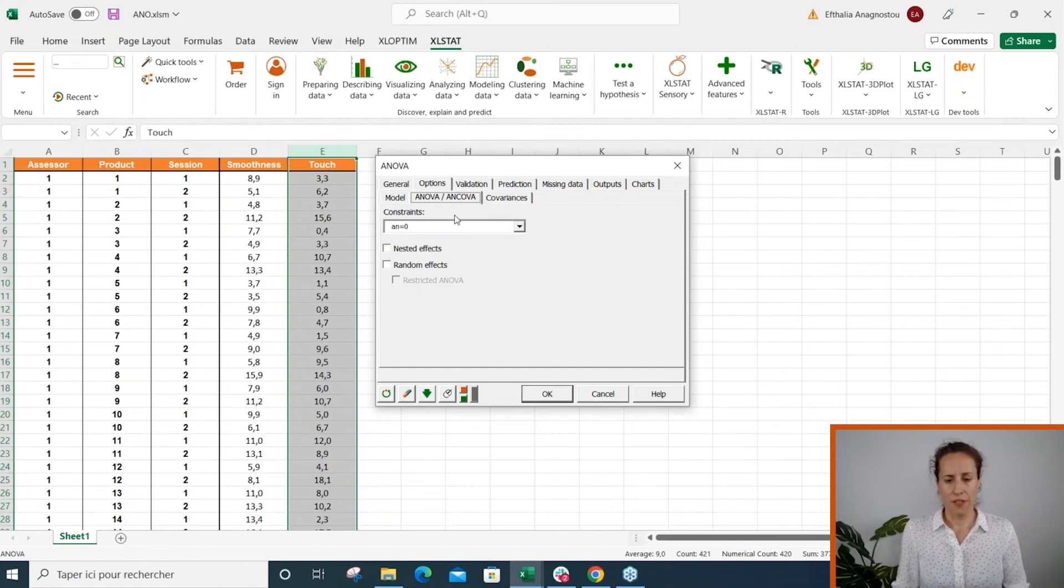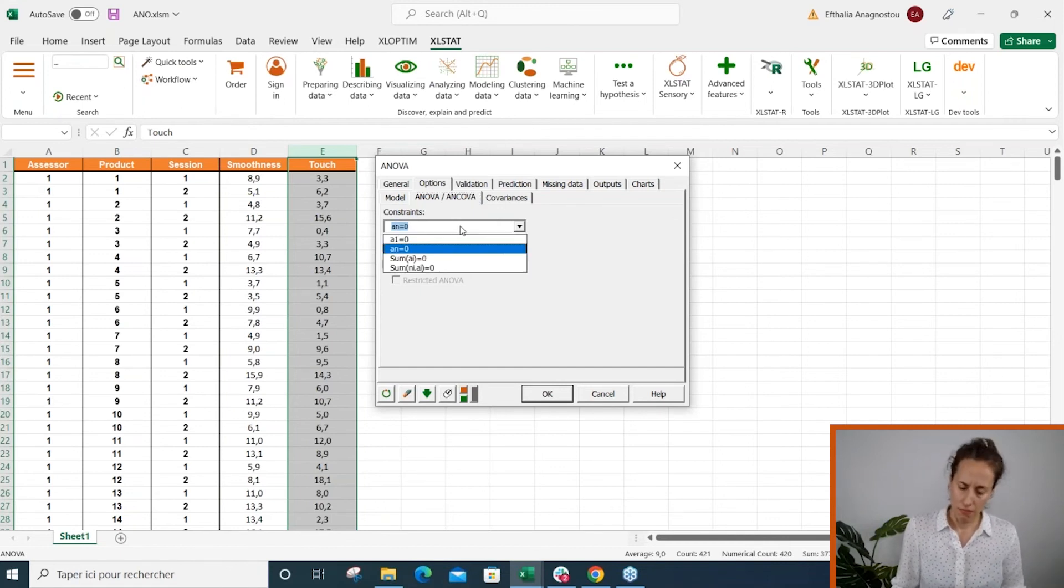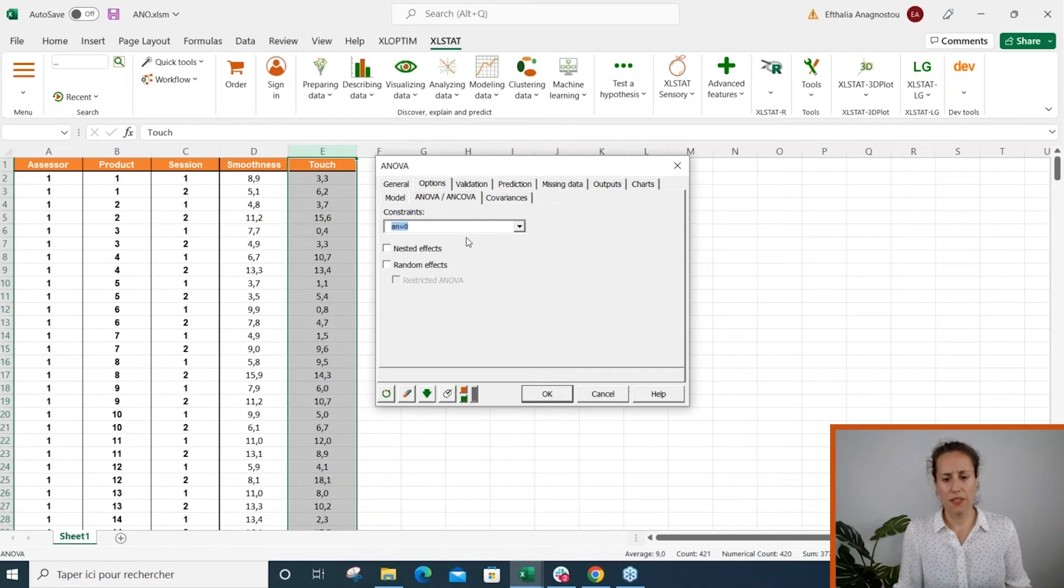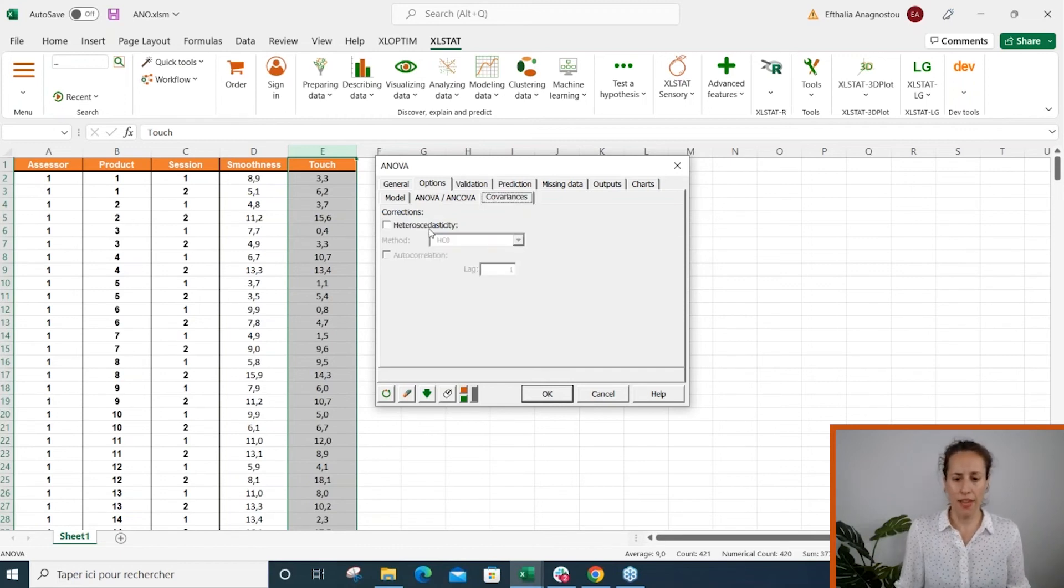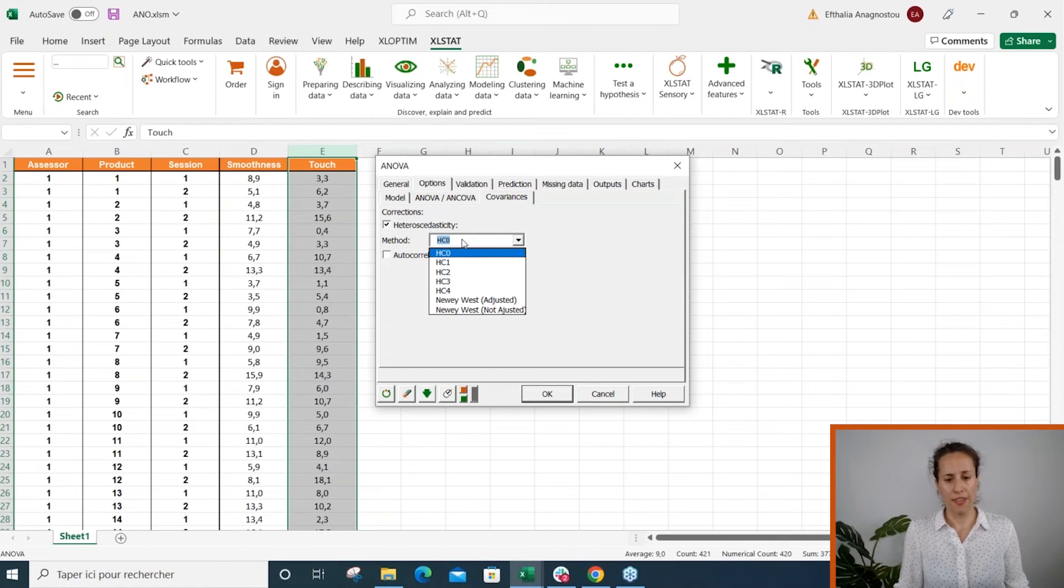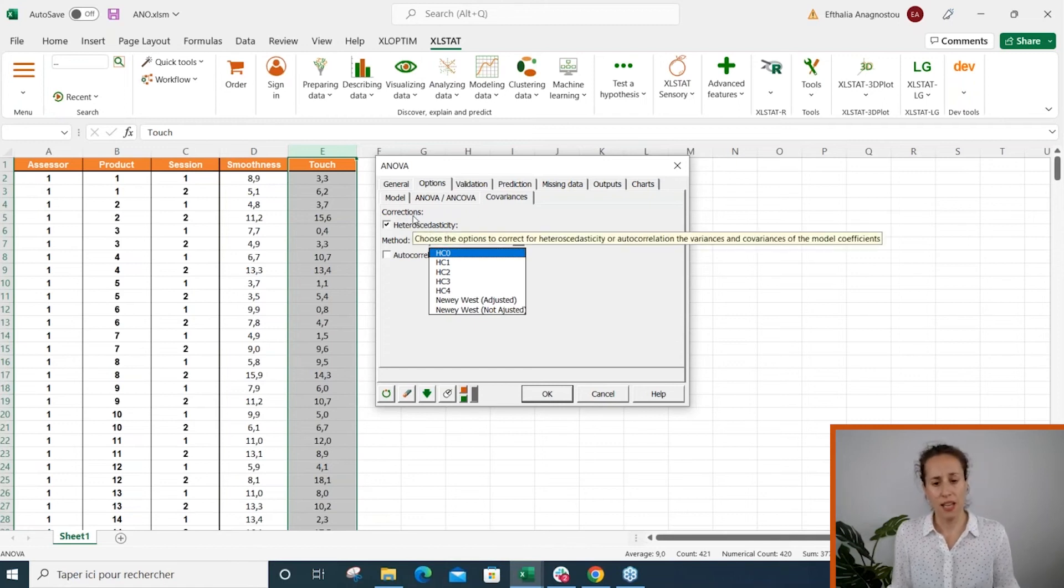But here I'm going to include the entire set of factors, so no need to do some variable selection. And the rest of the tabs: here we select the constraints, we can add nested or random effects, and we can even fix heteroskedasticity problems.